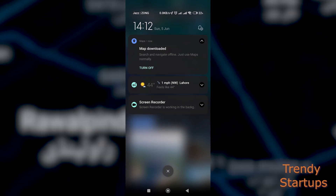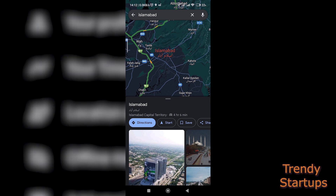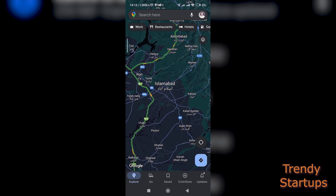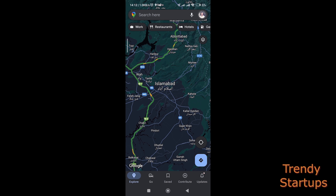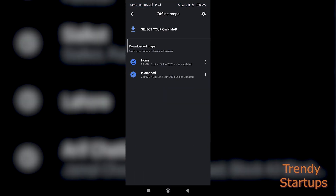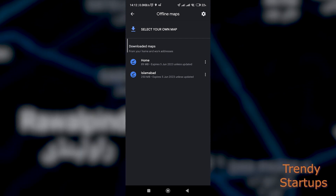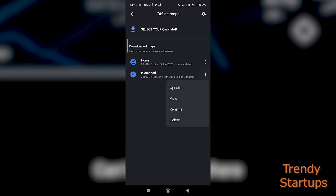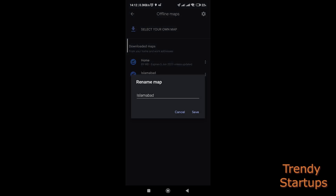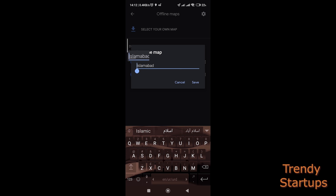Once it's done, just tap on your profile icon on the top right corner and go to offline maps. This screen shows all your downloaded routes, and all downloaded routes have a validity of one year, after which you need to update them if you wish to keep them.